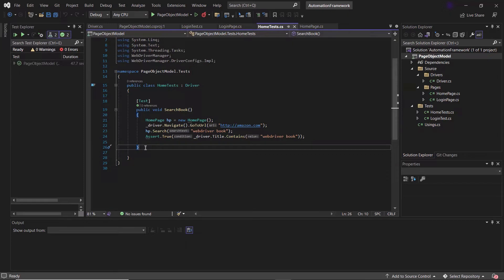This is the huge benefit of parallel execution. Now let's see how we can implement this in our framework. The features to execute tests in parallel are provided by most test frameworks. In our case we are using NUnit, which supports parallel execution. If you're using other .NET frameworks like XUnit or MSTest, they also provide parallel execution. And in Java, parallel execution is supported by TestNG or JUnit.